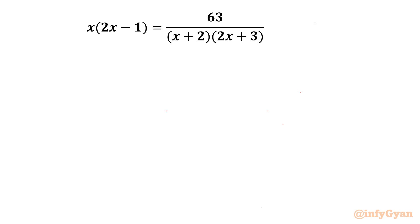Welcome back to Infigyan friends. In this video we are going to take up one very interesting algebraic equation: x times (2x minus 1) equal to 63 over (x plus 2) times (2x plus 3). We have to find out all possible solutions, real and complex.